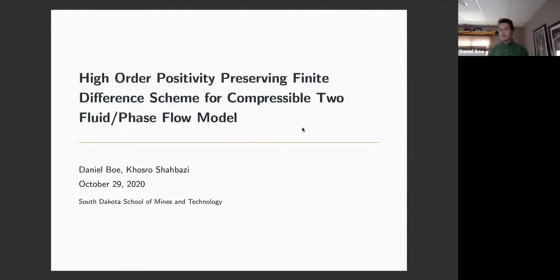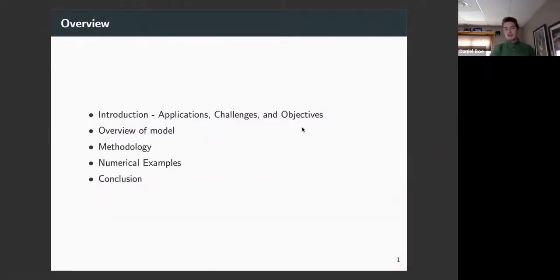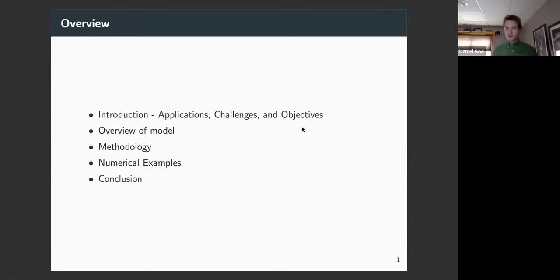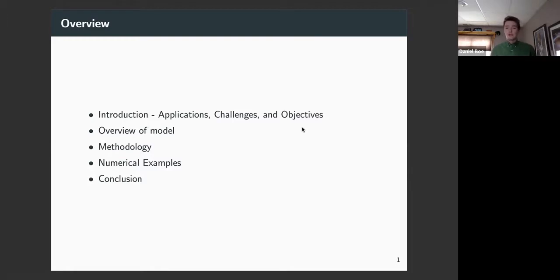In particular, we're going to be looking at high-order positivity-preserving finite difference schemes. By way of overview, we'll start off by looking at some applications and why two-phase fluid flow is necessary, then look at challenges and overall objectives, an overview of the model and its mathematics and physics, the methodology of the numerics, numerical examples, and finally conclusions and where the research is going.